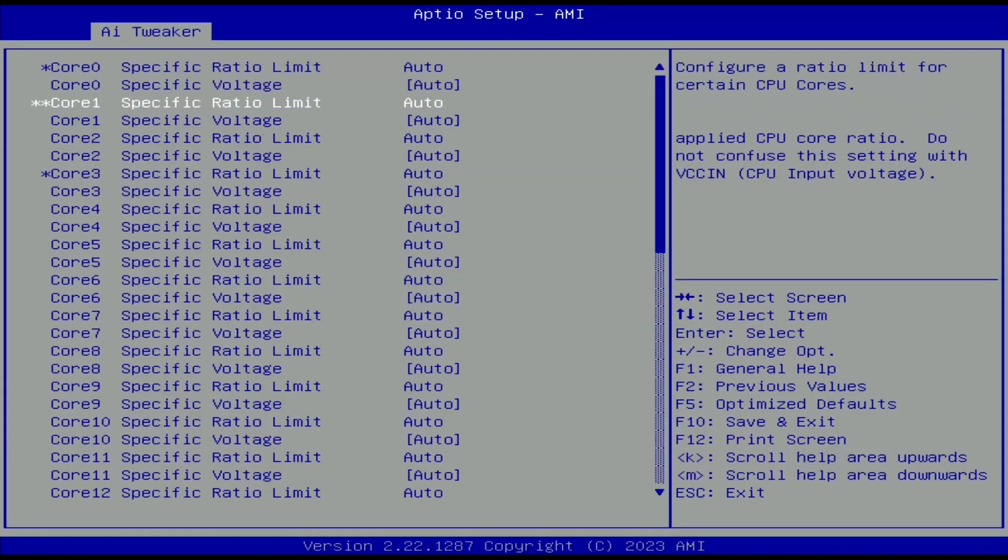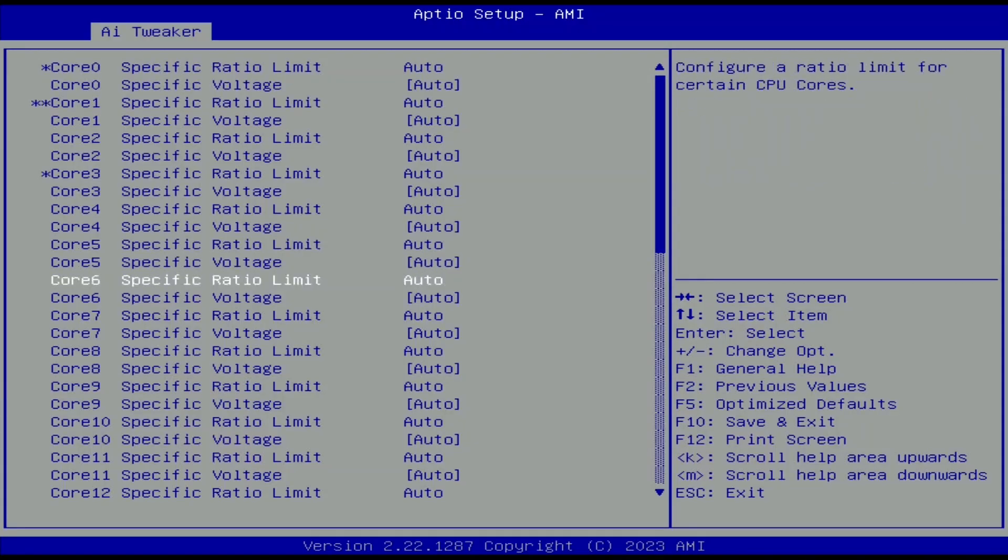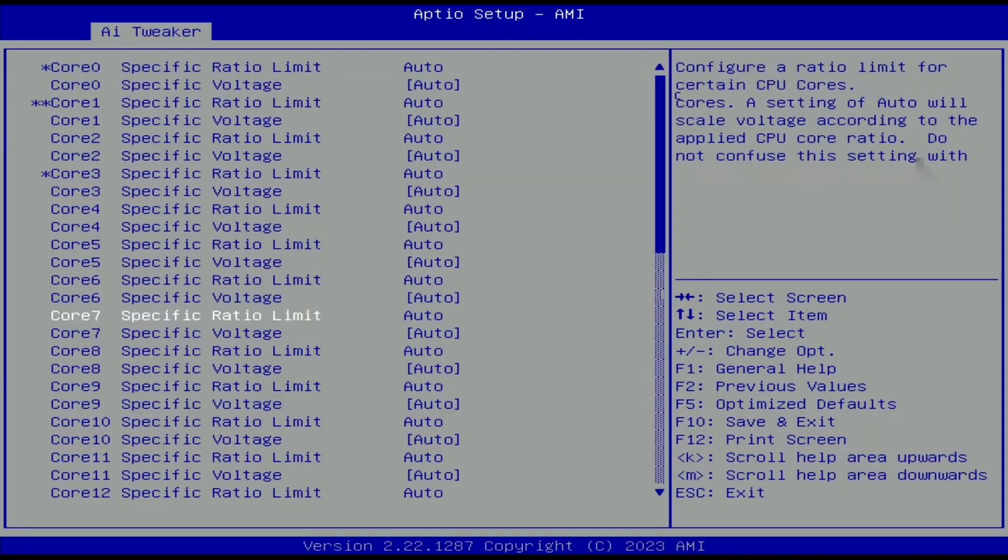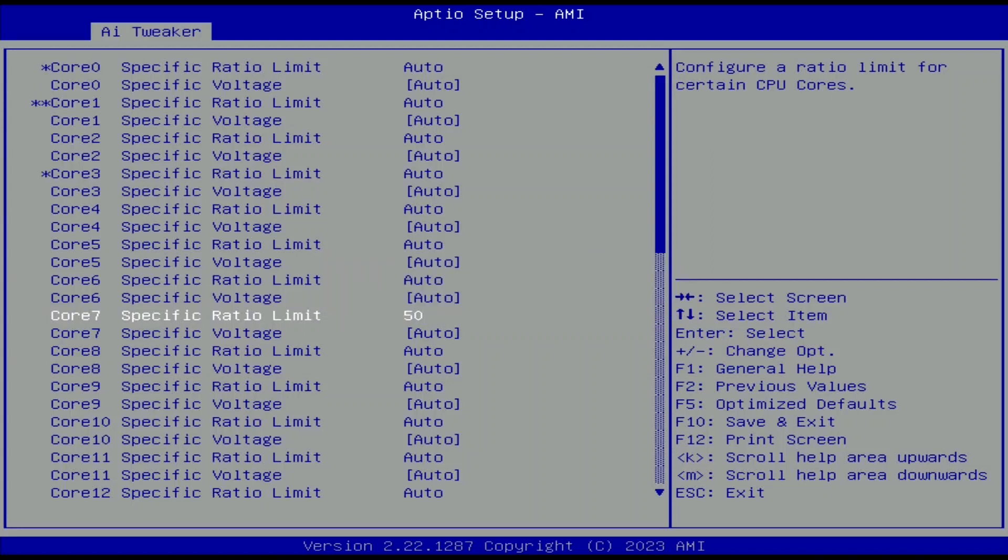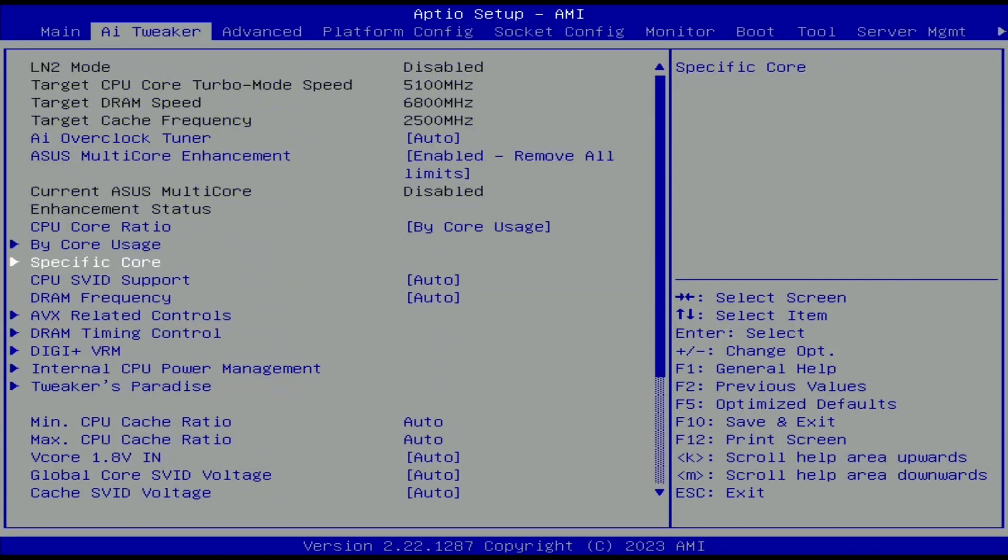Set core 7 specific ratio limit to 50. That's the only core of our CPU that can't run 5.1 gigahertz at 1.35 volt. Leave the specific core submenu.